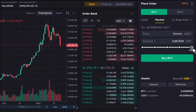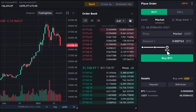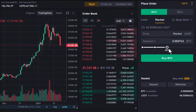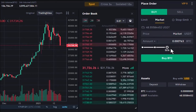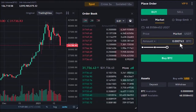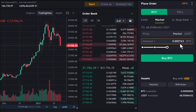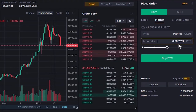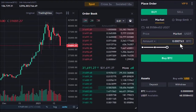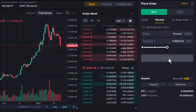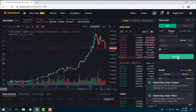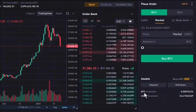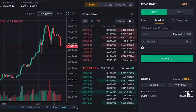We set it to 50% — buying BTC at the current market price with half our available Tether. With half our Tether, we can buy about 0.0007 Bitcoin. By clicking Buy BTC, the order is done and we have bought Bitcoin. As you can see in the assets panel, we now have Bitcoin available.